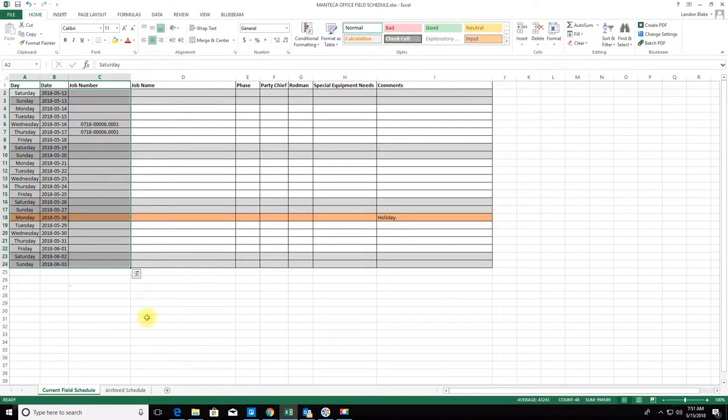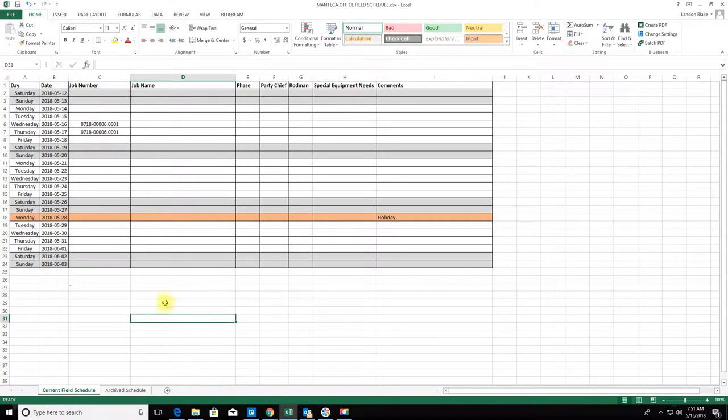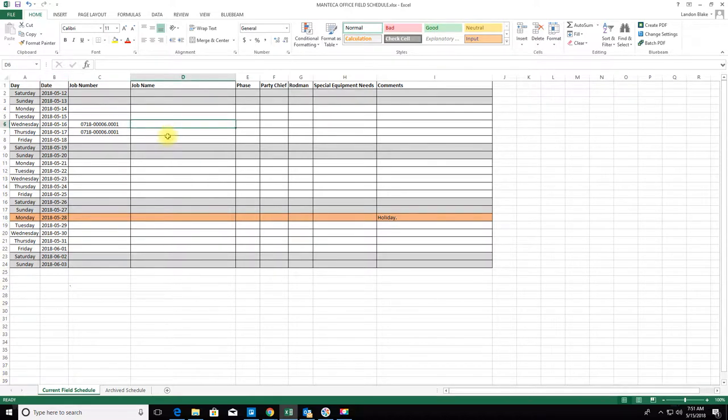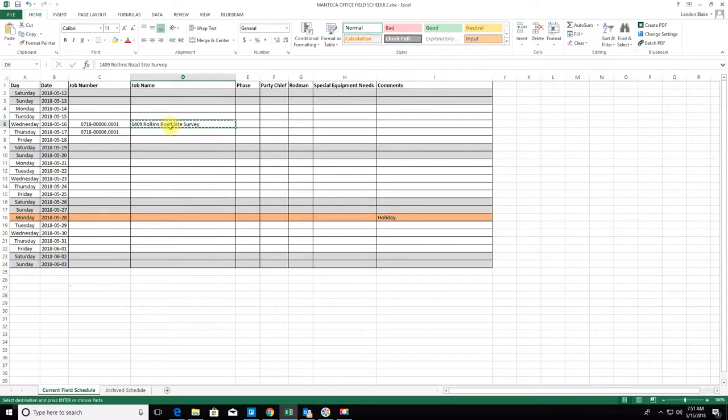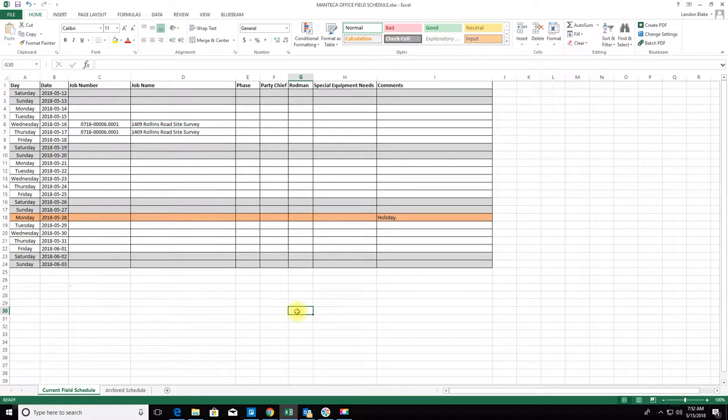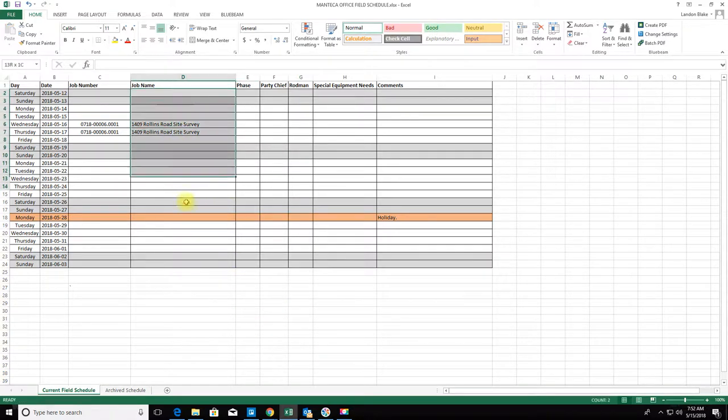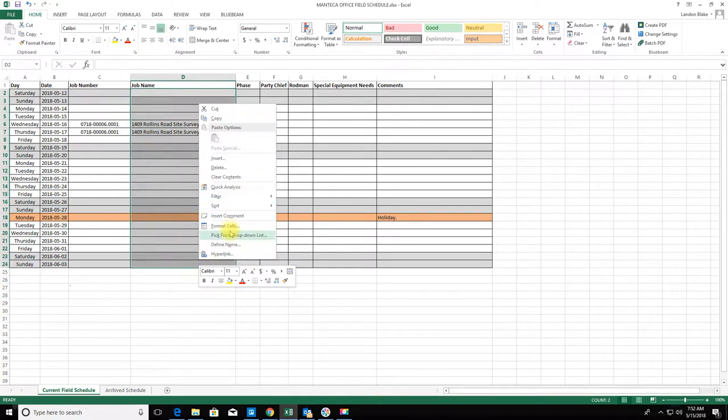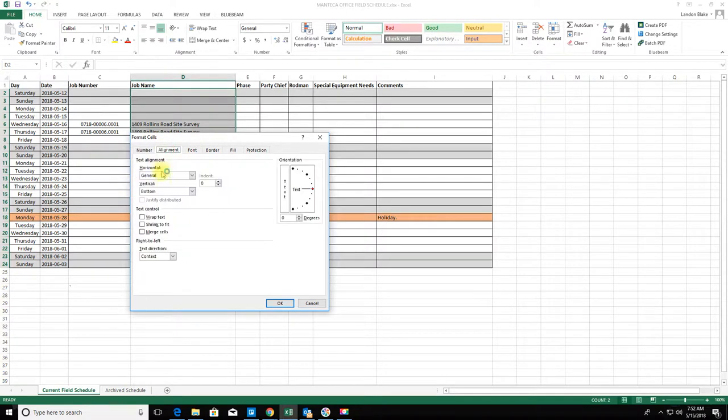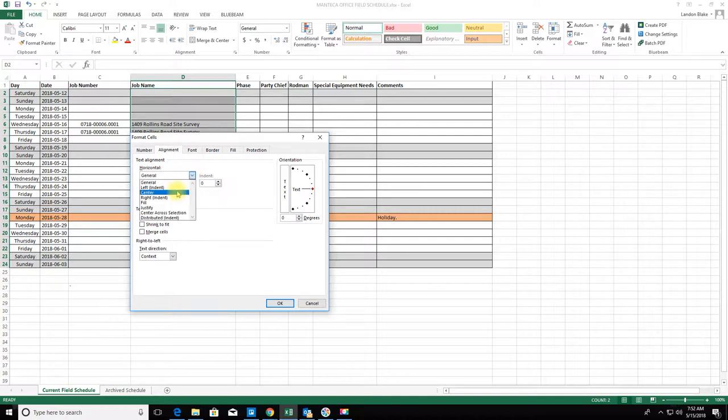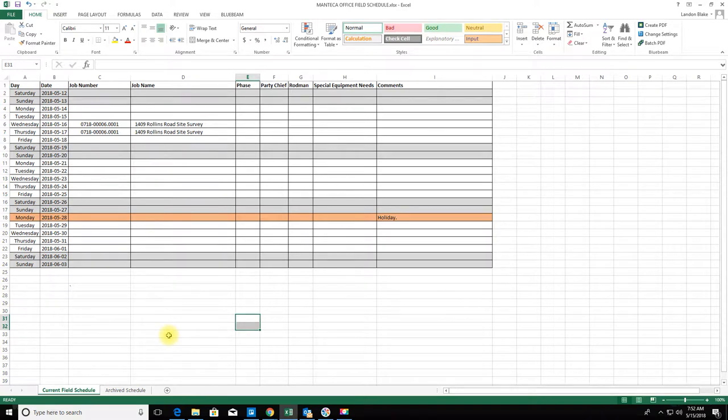I'm going to center these so we get a little more space there. Then we'll plug in the job name: 1409 Rollins Road Site Survey. I'll just add a little bit of padding here, give that a little bit of an indent there.